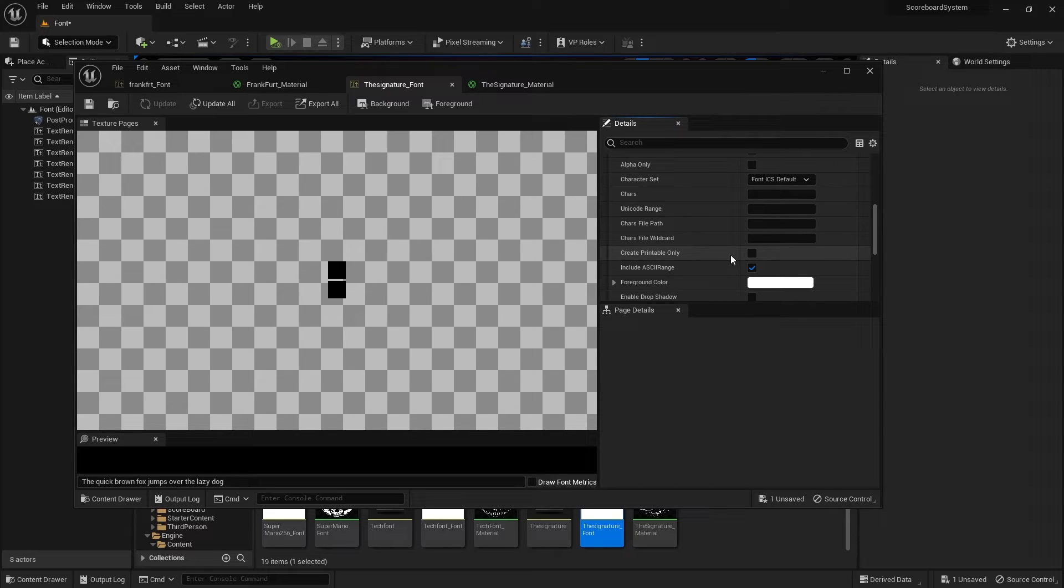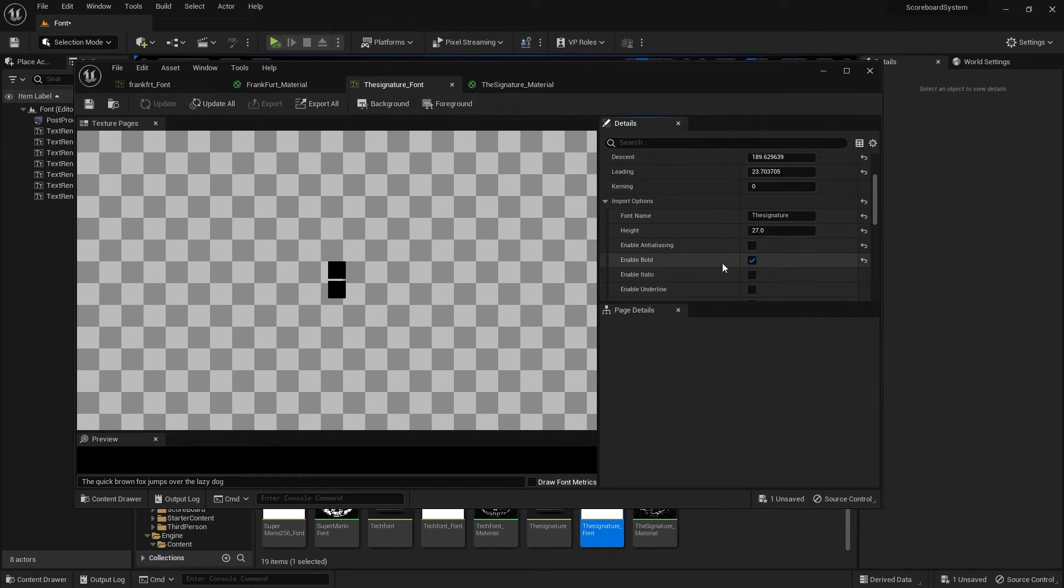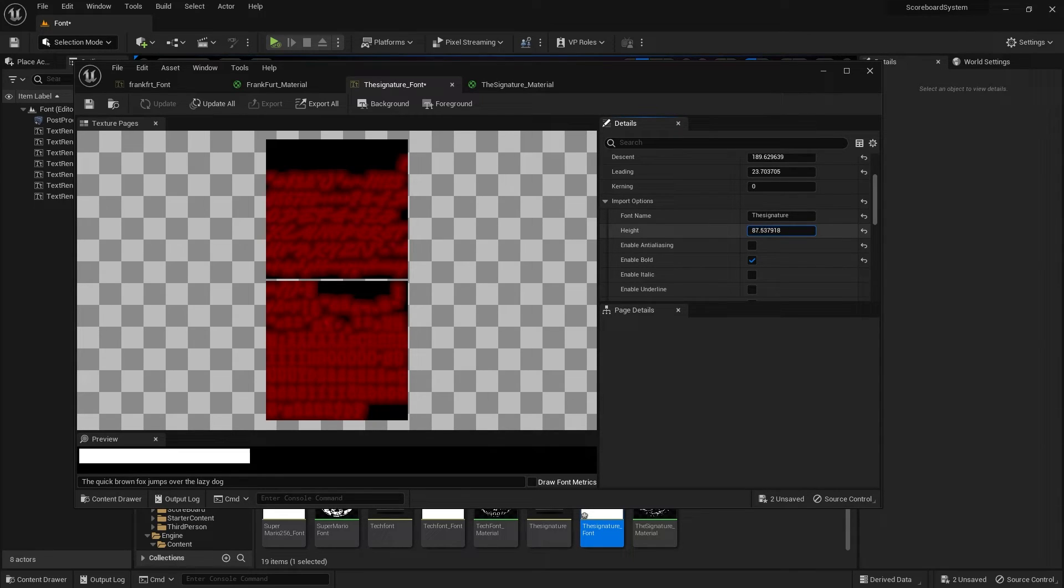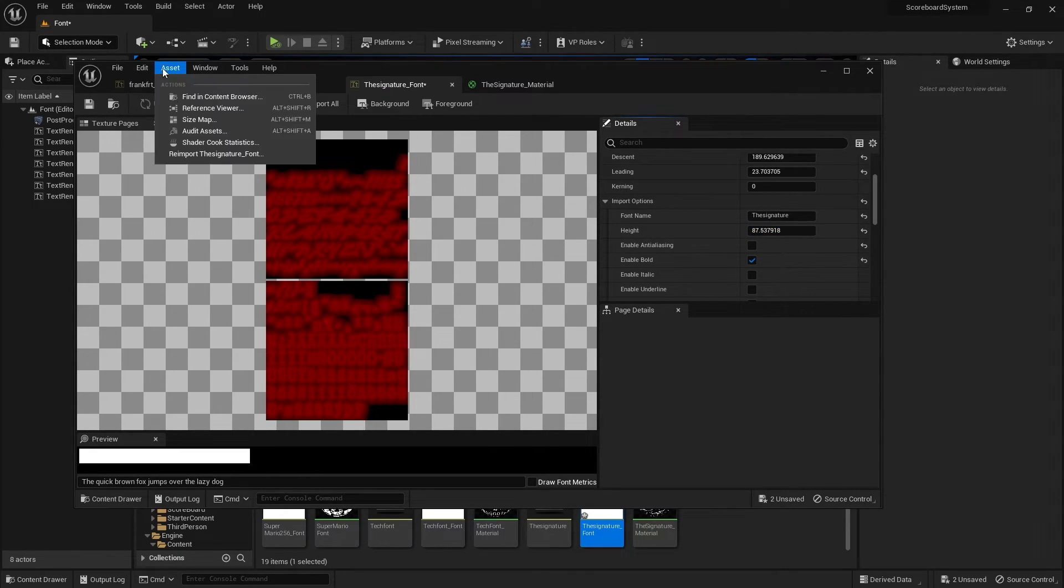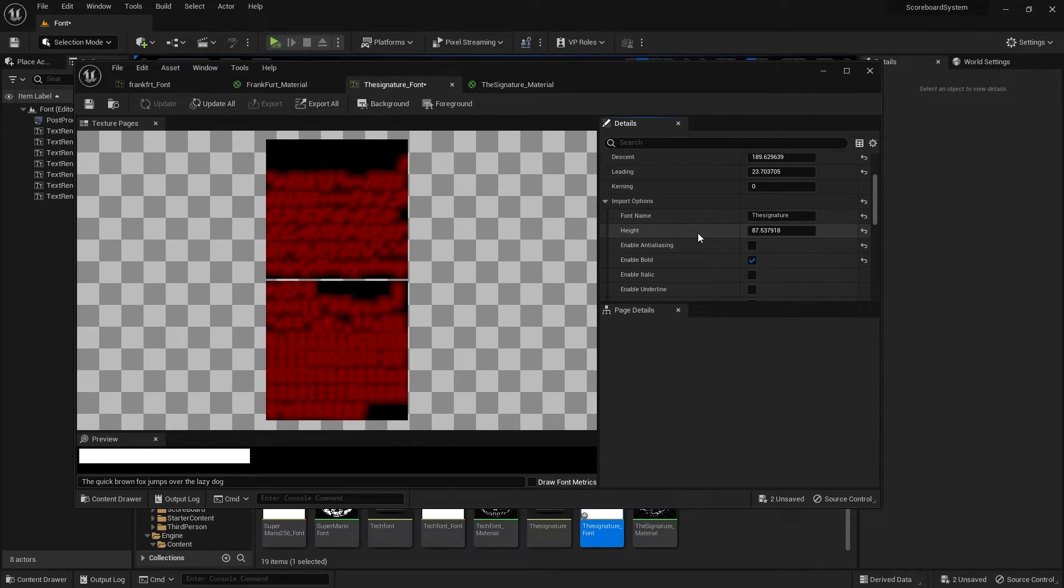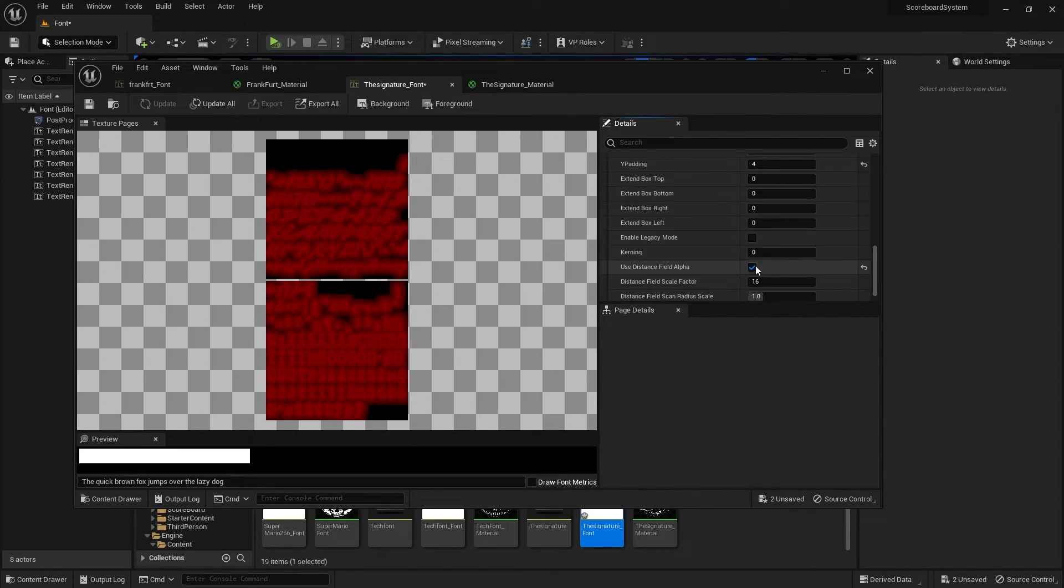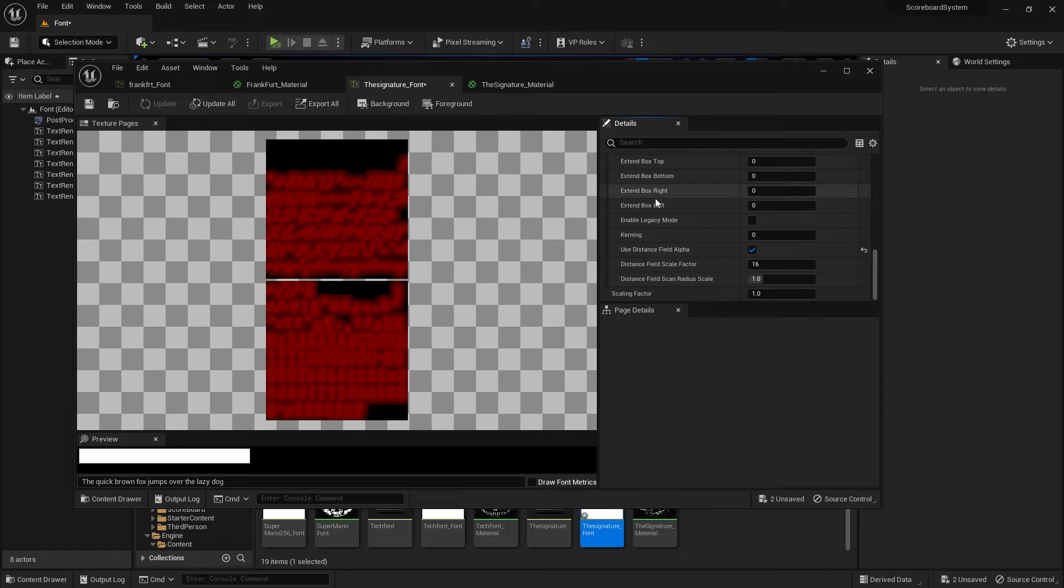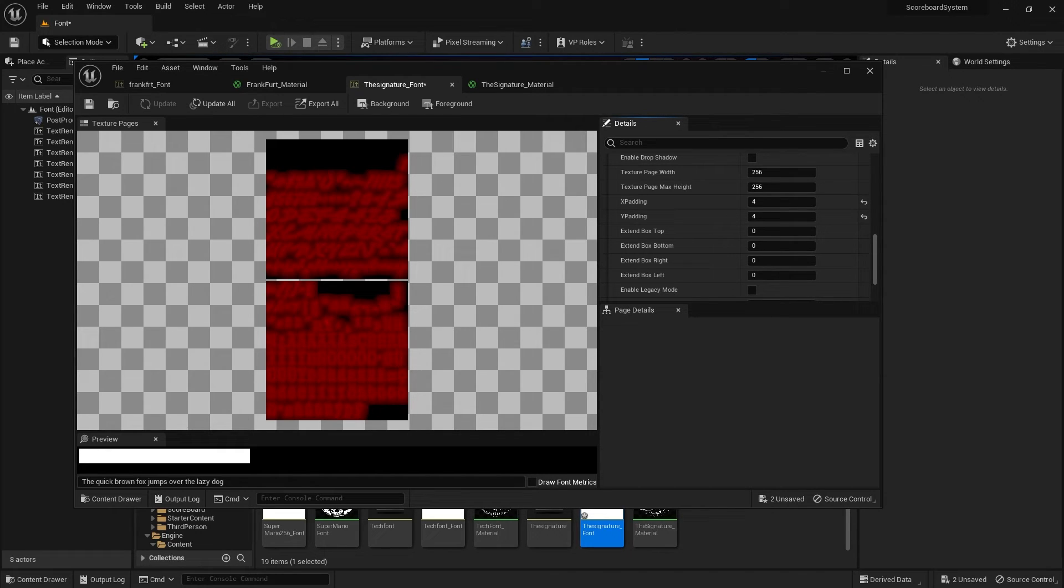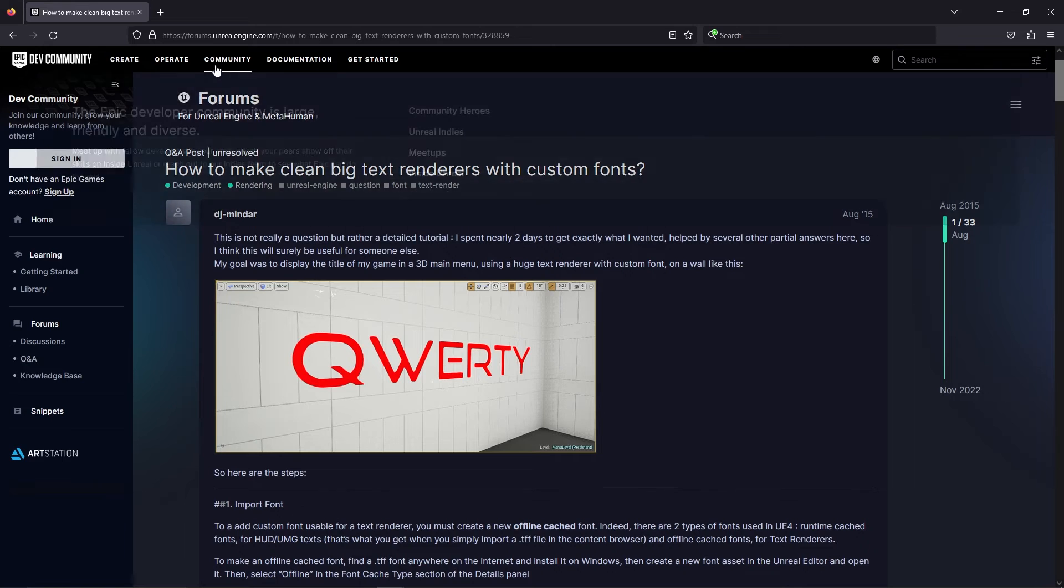You can also change the height to a bigger number and then just save and then go reimport the font itself. But the issue is that if you increase these settings, it will take a lot more time to reimport. So you might have to wait for a while.